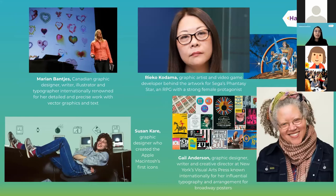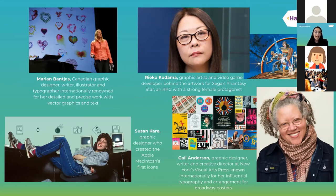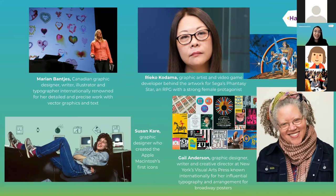On to the next slide — we have some women who are pioneers in the field of design. First, we have Marianne Banchez, a Canadian graphic designer, writer, illustrator, and typographer, internationally renowned for her detailed yet precise work blending vector graphics and text. Next, we have Reiko Kodama, a graphic artist and video game developer behind the artwork for Sega's Fantasy Star, an RPG with a very strong female protagonist. Then we have Gail Anderson, a graphic designer, writer, and creative director at New York's Visual Arts Press, known internationally for her influential typography and arrangement in poster design. And last but not least, Susan Kerr, a graphic designer who created the Apple Macintosh's first icons.